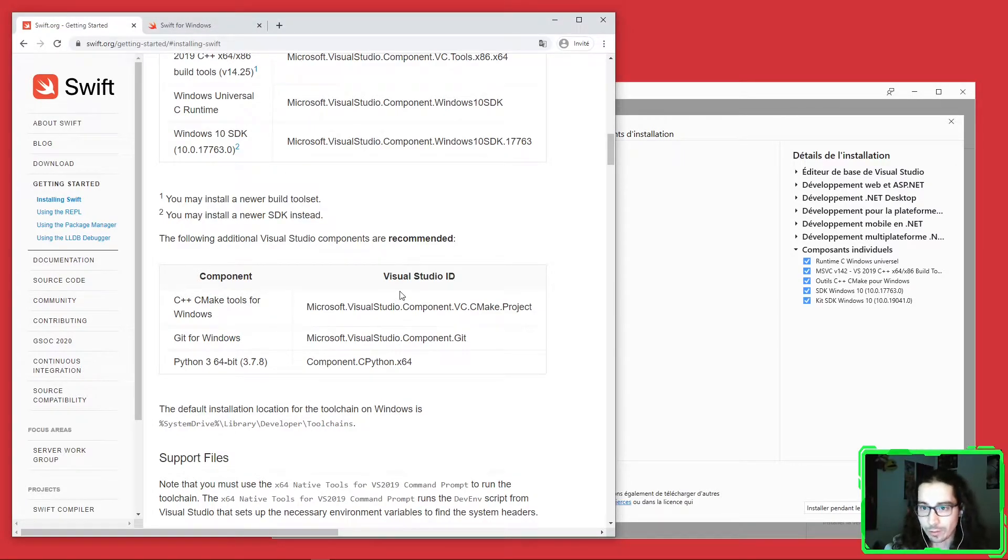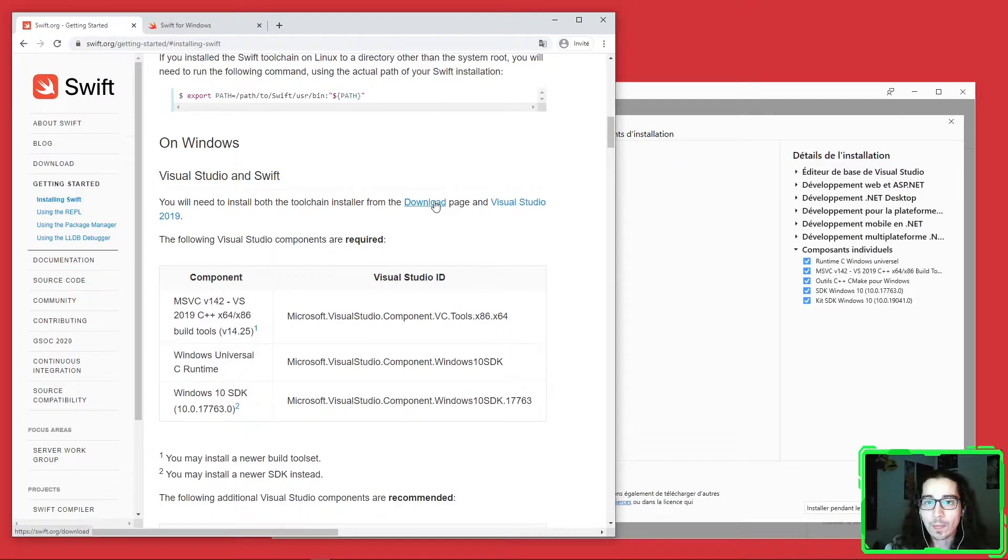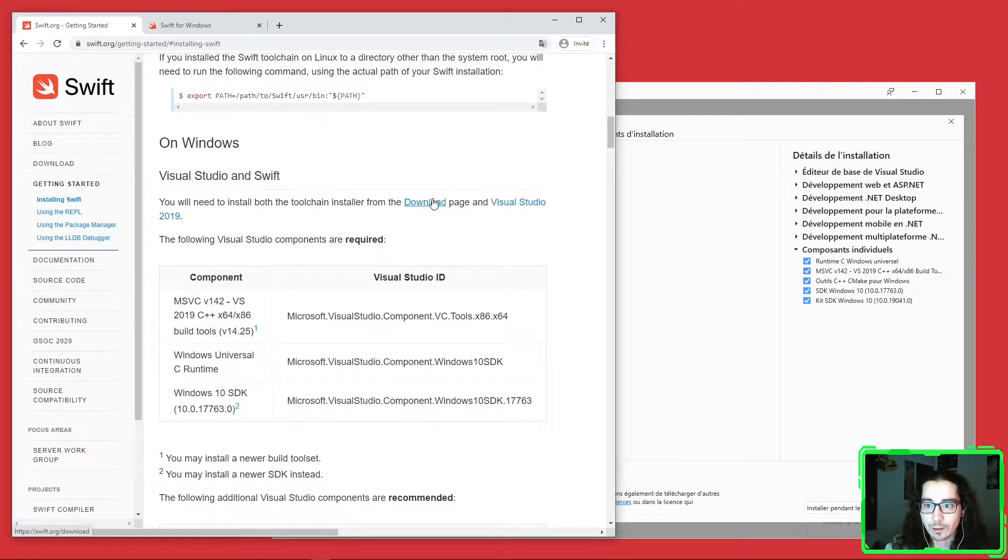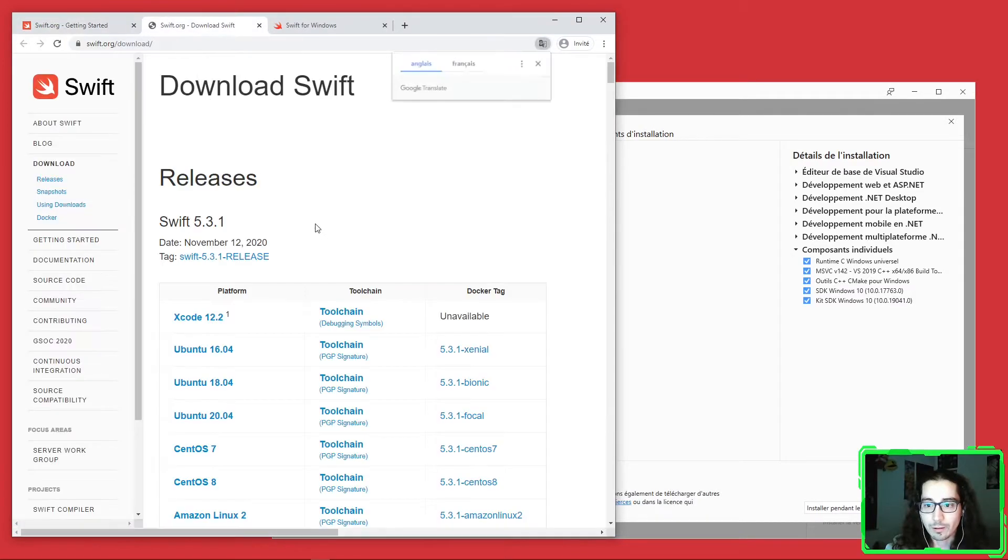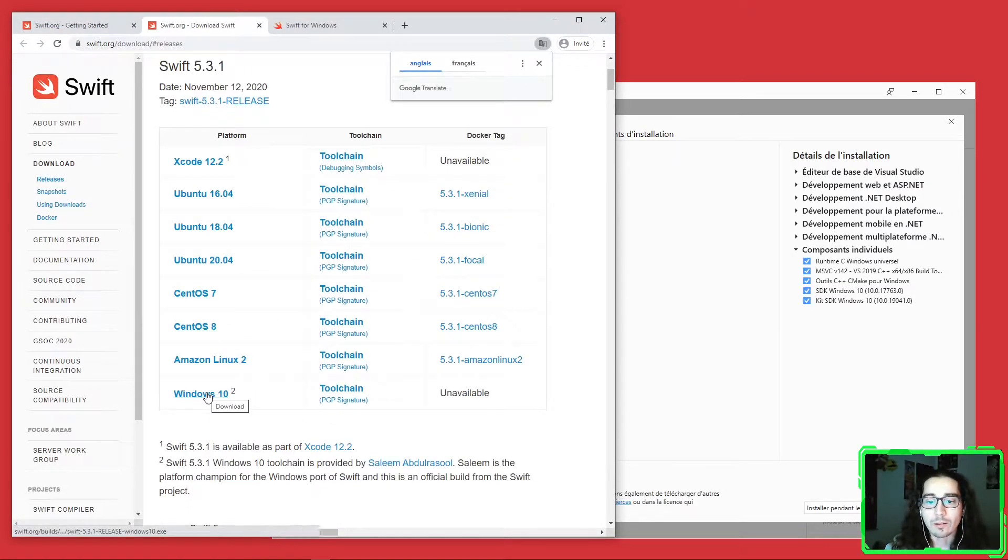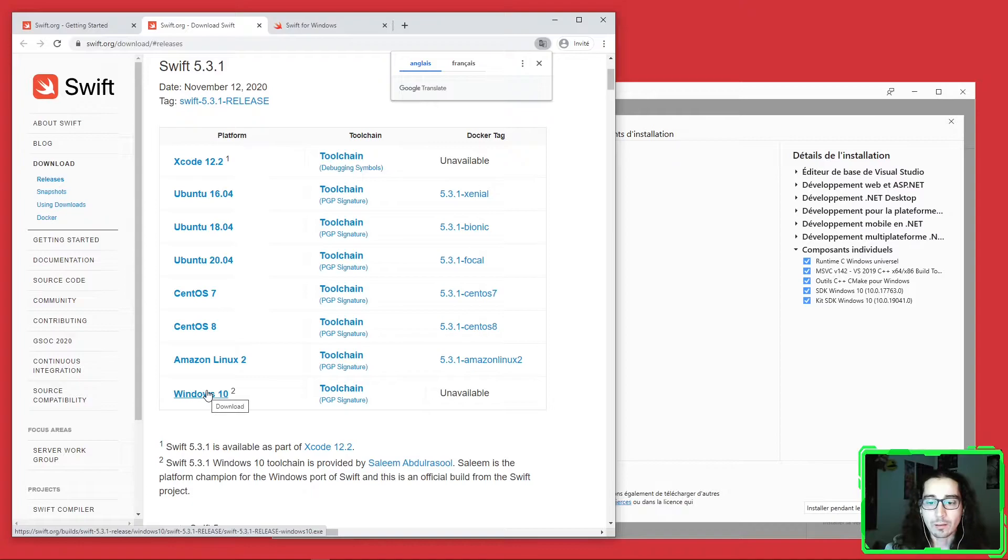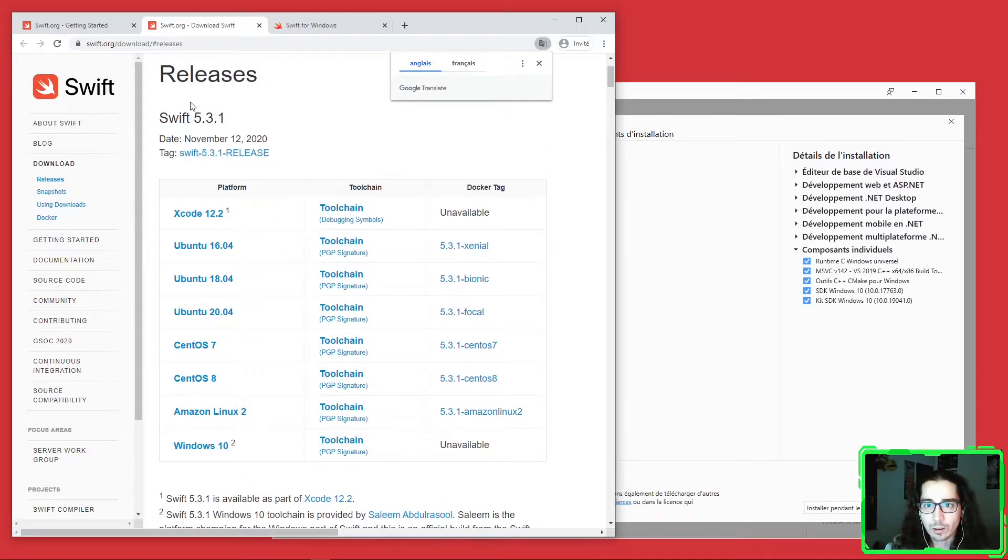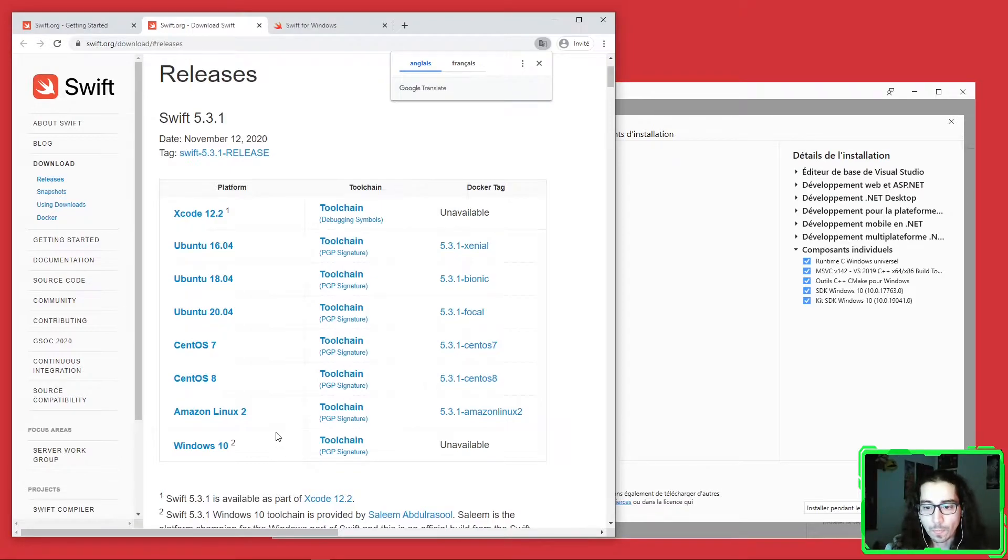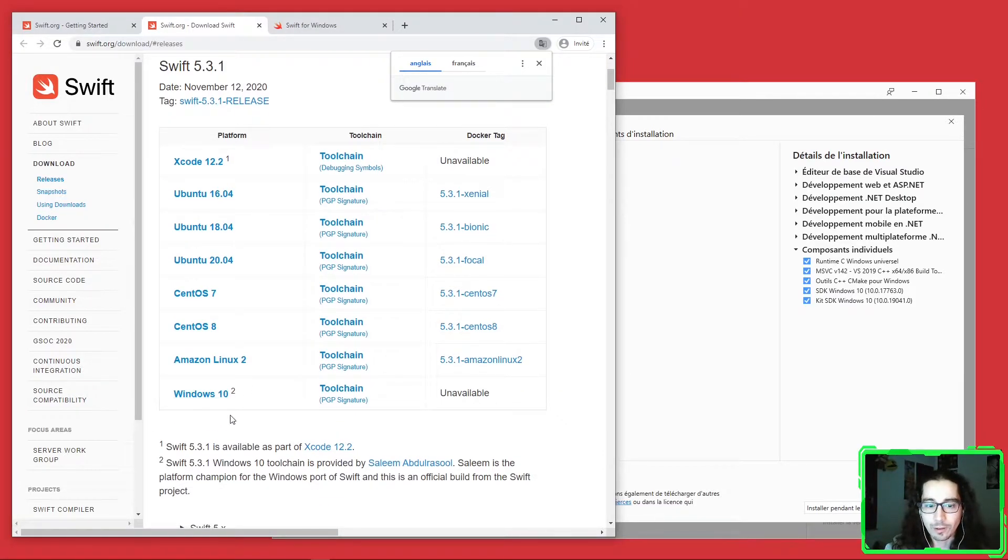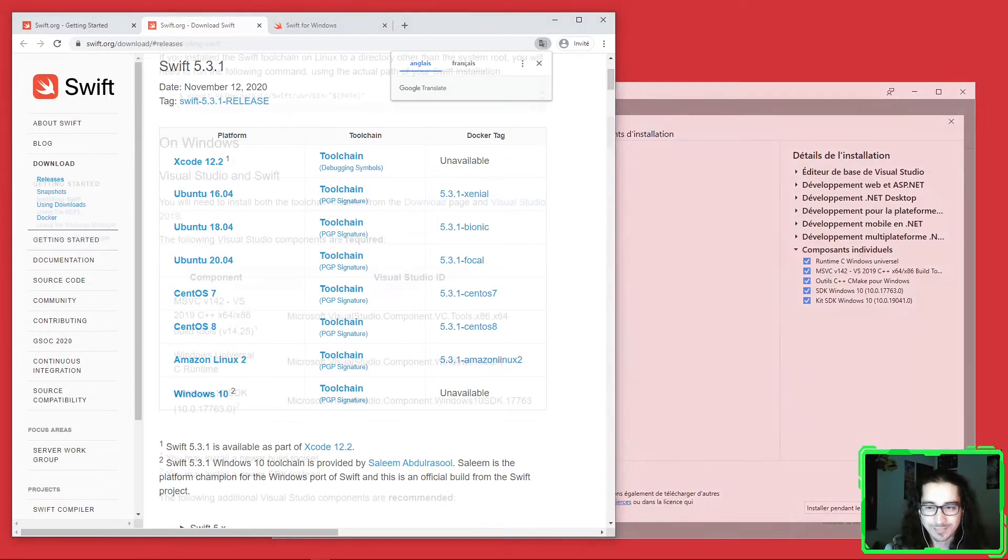Once you install all these dependencies, Swift should be available. Install the dependencies and go to the download page here, and download the Windows 10 SDK. It's a setup, so download this and set up the Windows 10 toolchain for Swift and you should be fine. After you install all this, we need to do some more commands, but we'll see this together.